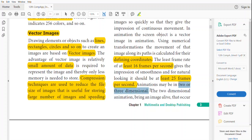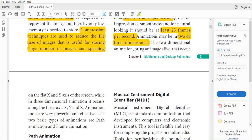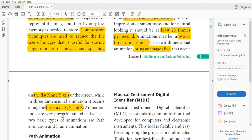Animations can be in two types: two-dimensional animation and three-dimensional animation. Two-dimensional animation brings an image alive and is displayed on a flat x-y axis, whereas three-dimensional animations are displayed in x, y, and z axes. Three-dimensional animation is more effective than two-dimensional animation. Animations can also be classified into two types: path animation and frame animation.